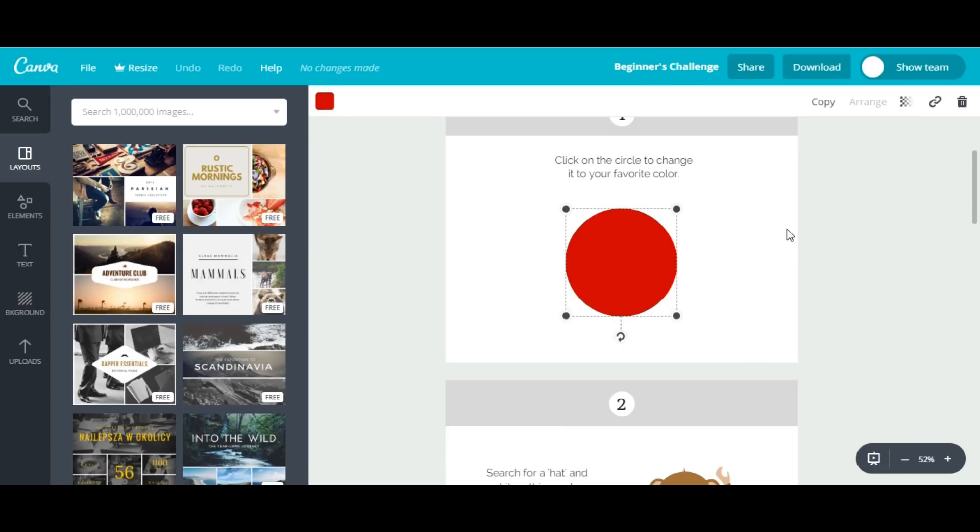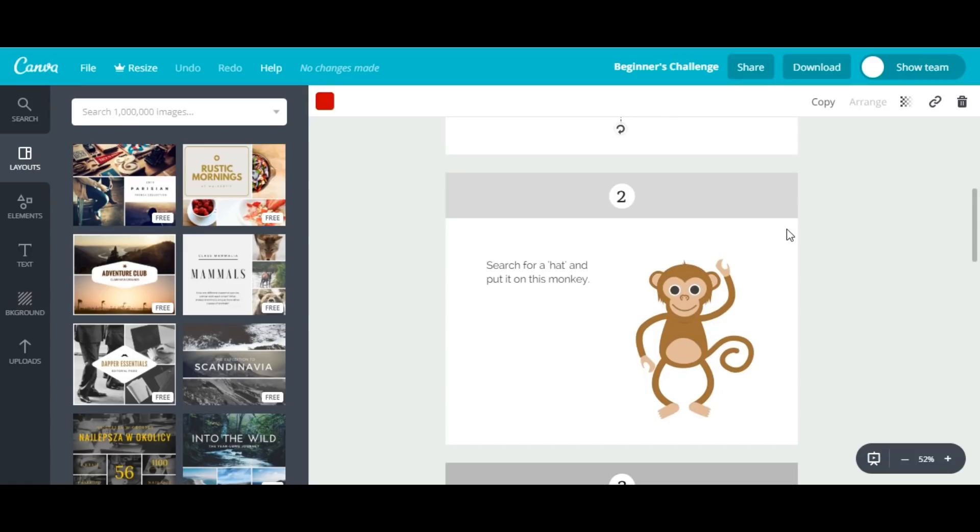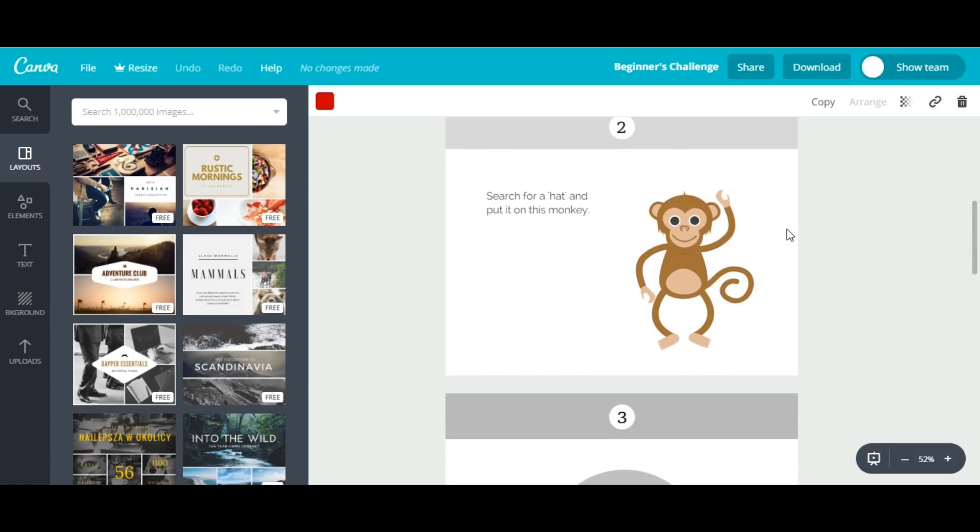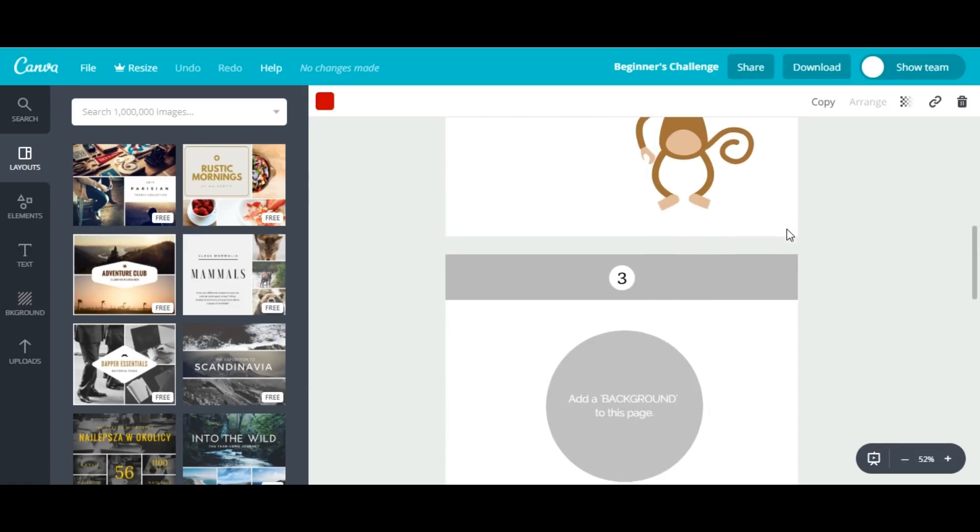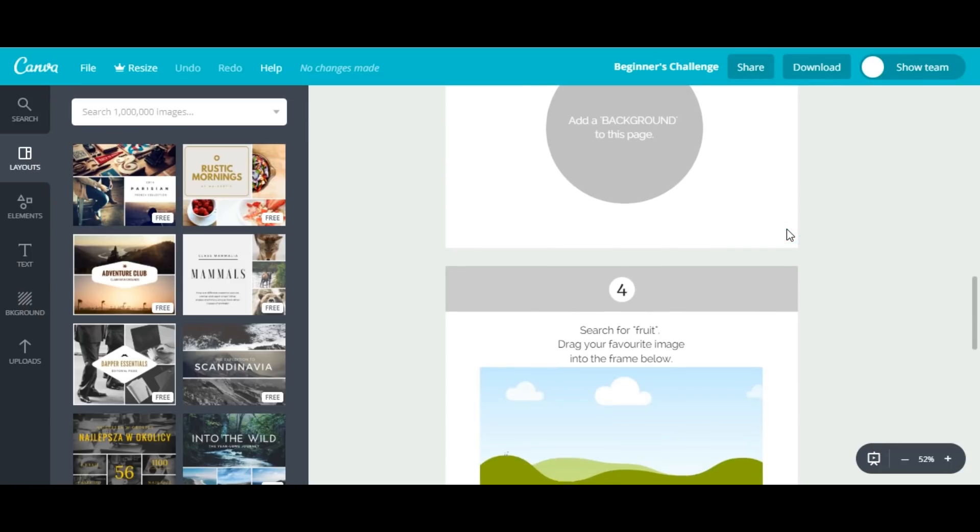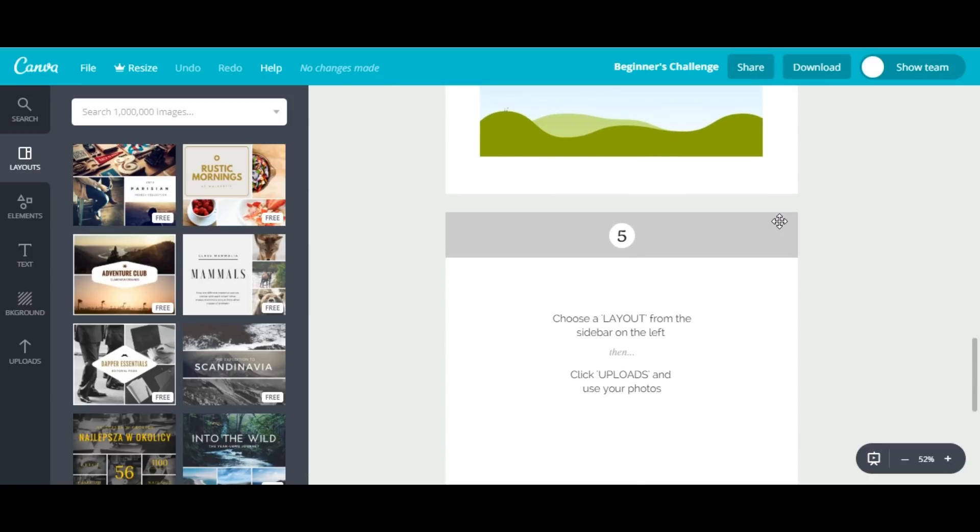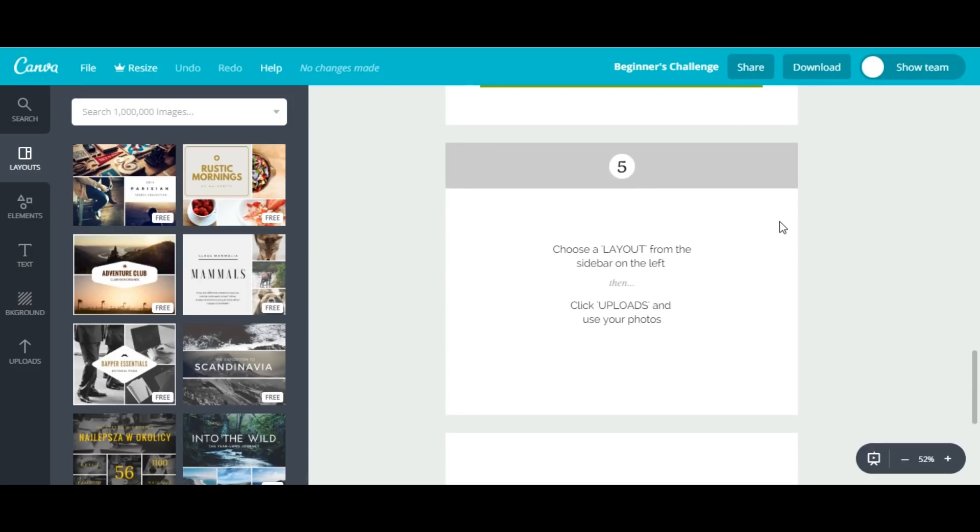We will search for our versatile monkey, change the background of this page, search for a fruit image and put it into the frame, and finally choose a layout from the left sidebar. So let's start now—our first beginner's challenge is really easy, really simple, just needs two minutes.